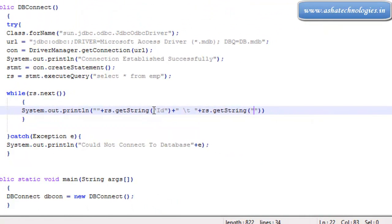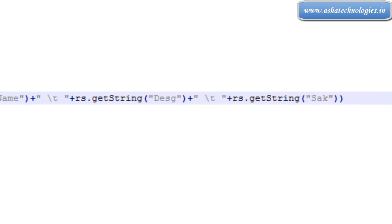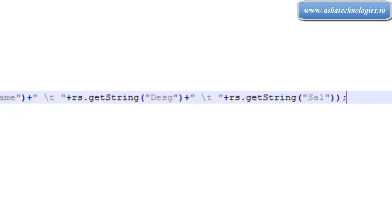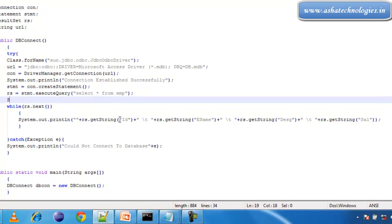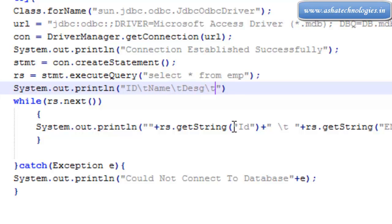We can go for the column name, followed by a tab, plus rs.getString with the column name ename, plus tab, plus rs.getString for desg, plus tab, plus rs.getString for salary. Before the while loop, I am going for System.out.println with a header: id, tab, tab, name, tab, desg, tab, and salary.